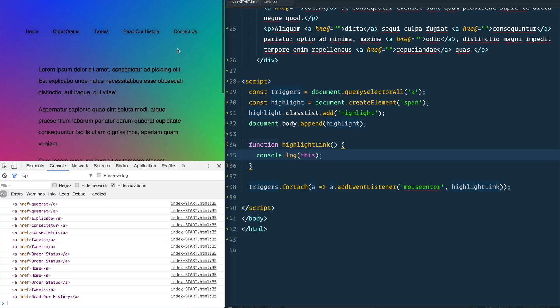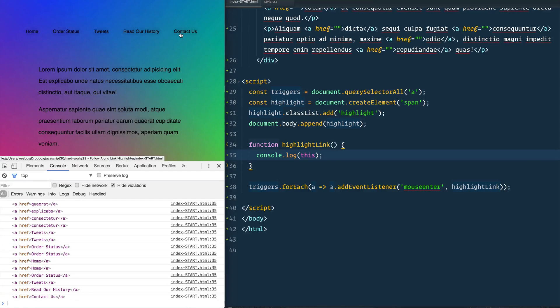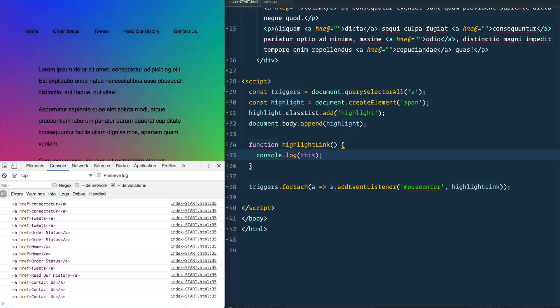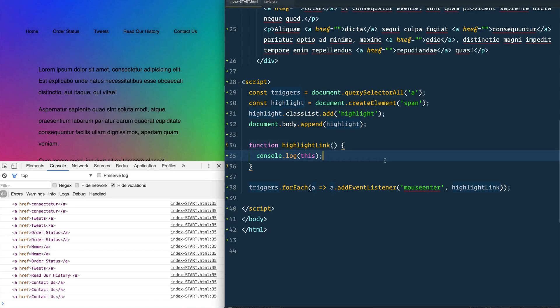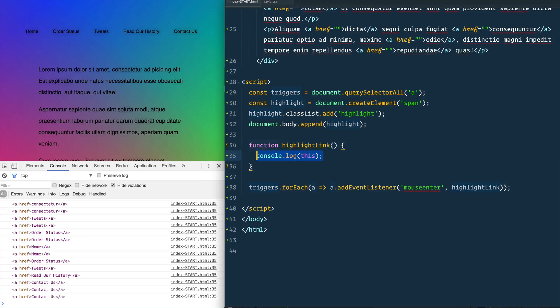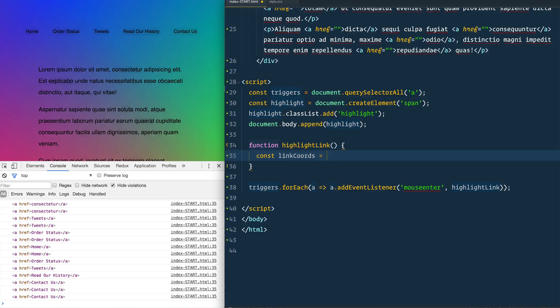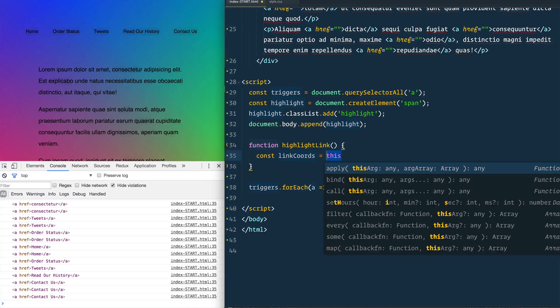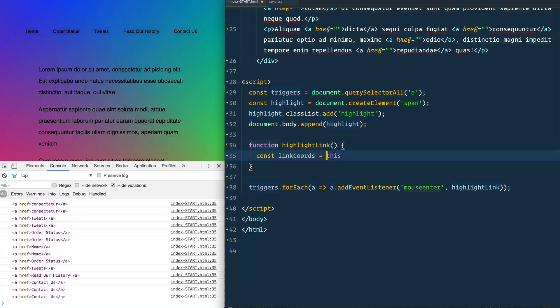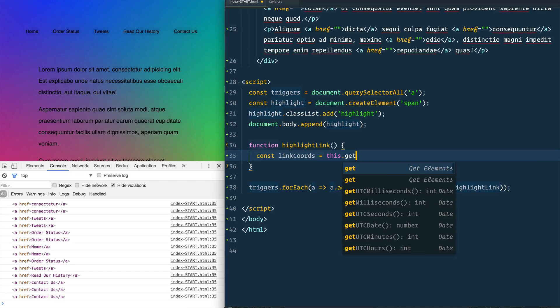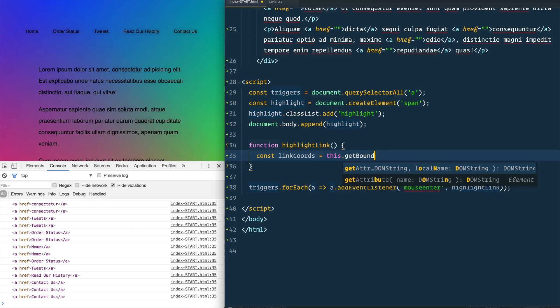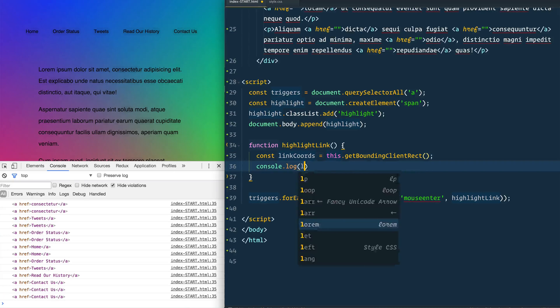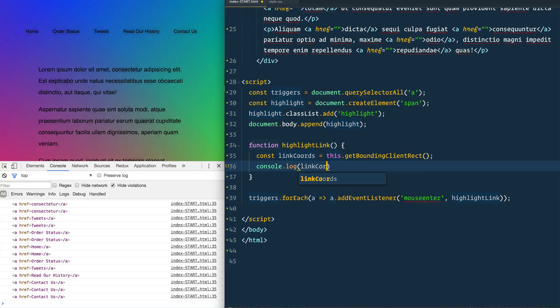But now what needs to happen is we need to figure out the width, the height, the X and the Y. We need to figure out how big is the element that we hovered and where on the page is that actual element. So we're going to use a method called get bounding client rect, which is a bit of a mouthful to say. Const link coords, this is going to give us the coordinates. This is going to be equal to the thing that was triggered, which is going to be each of the links dot get bounding client rect. And then just console log those link coords to see what we have here.